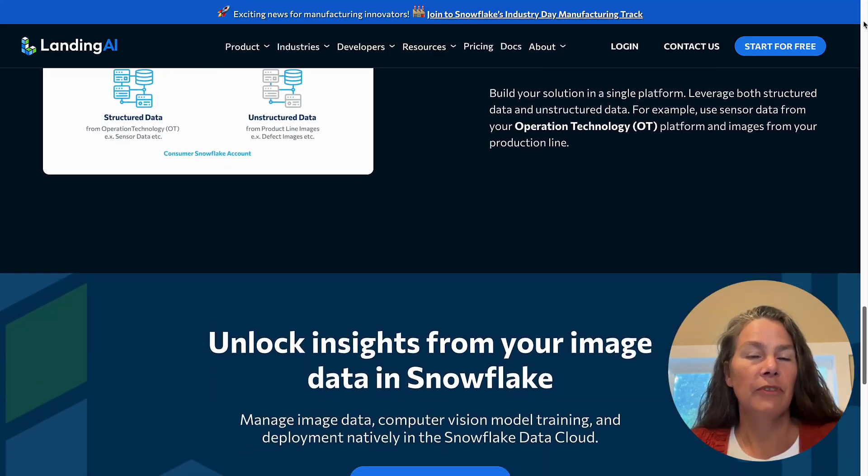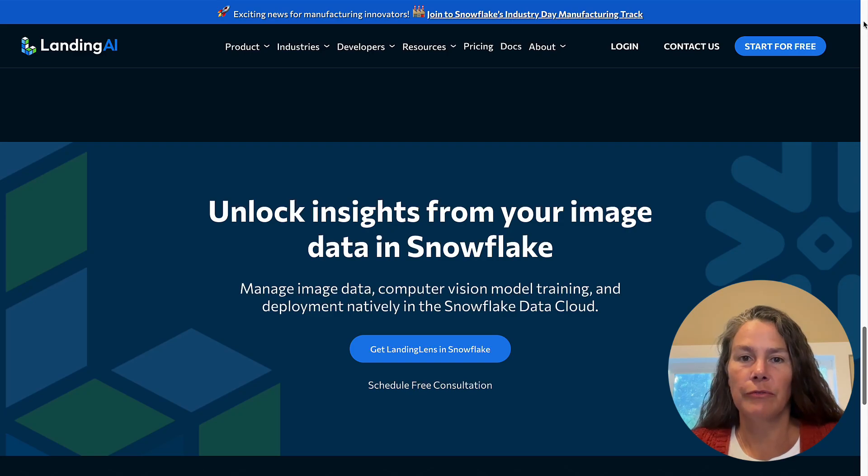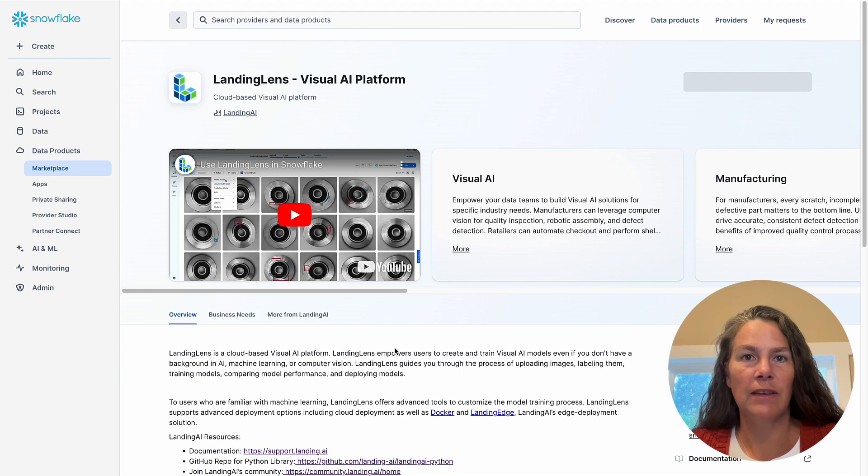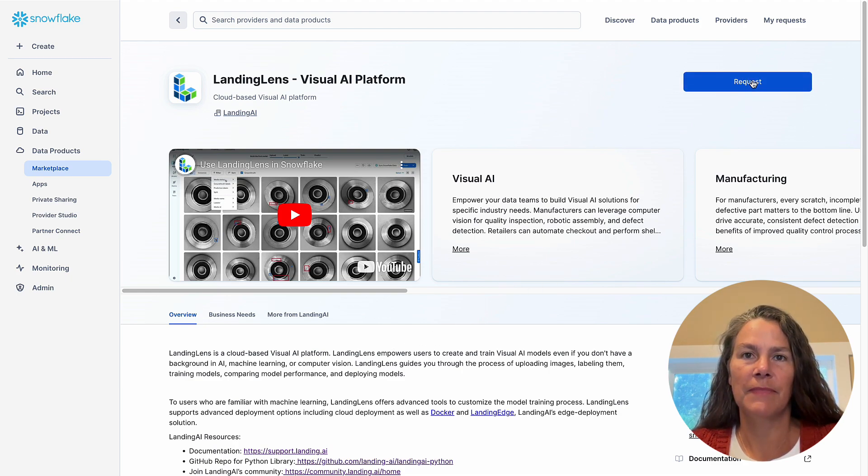We invite you to check out our fully functional free trial available in the Snowflake marketplace and start learning with the Landing Lens on Snowflake Fundamentals course in our community. Thank you.